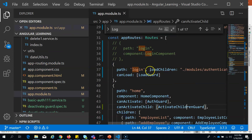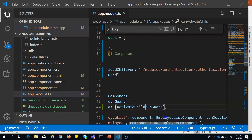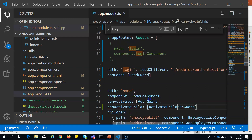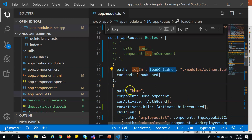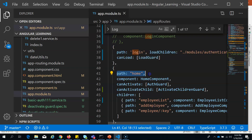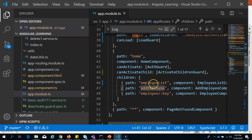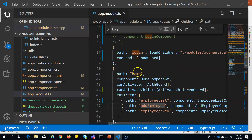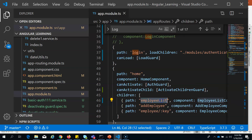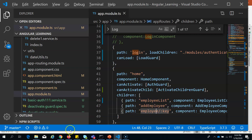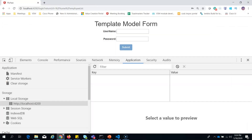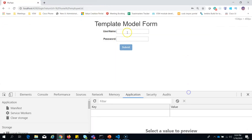I have a login page which loads an authentication module lazily. I also have a home page, and inside that home page I have three more components: employee list, add employee, and employee as children. You have to understand these so that we can understand guards more properly.